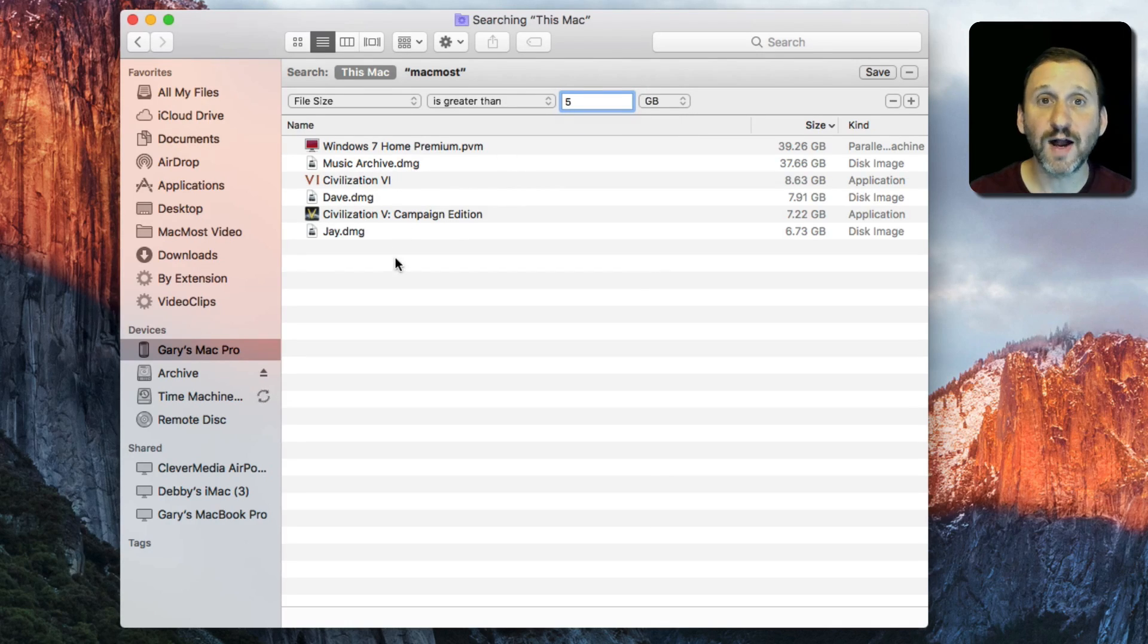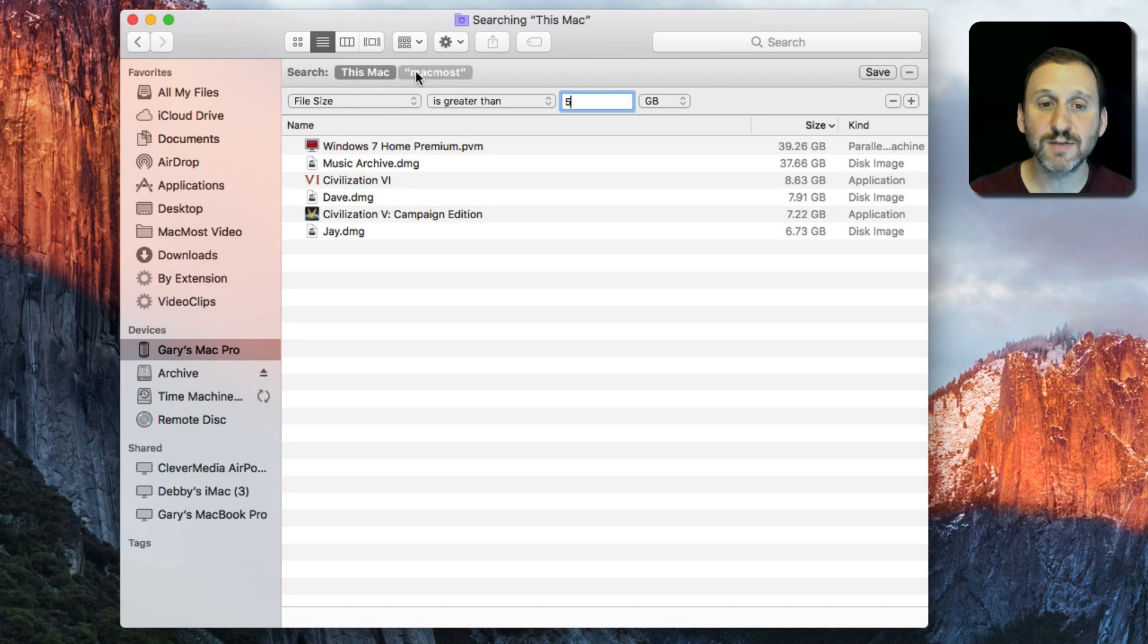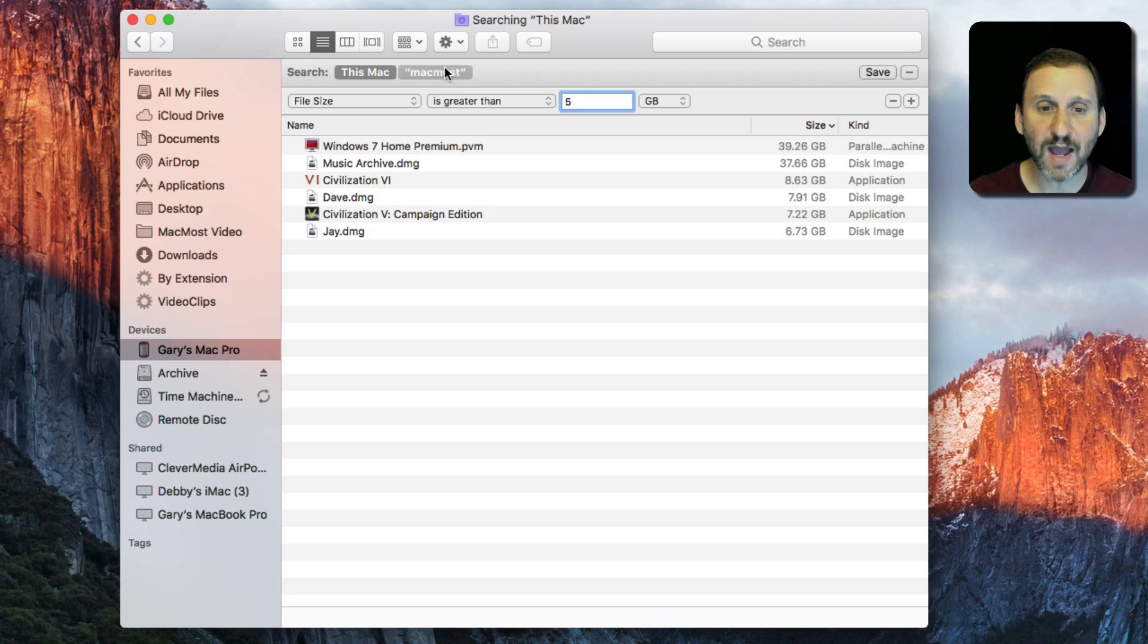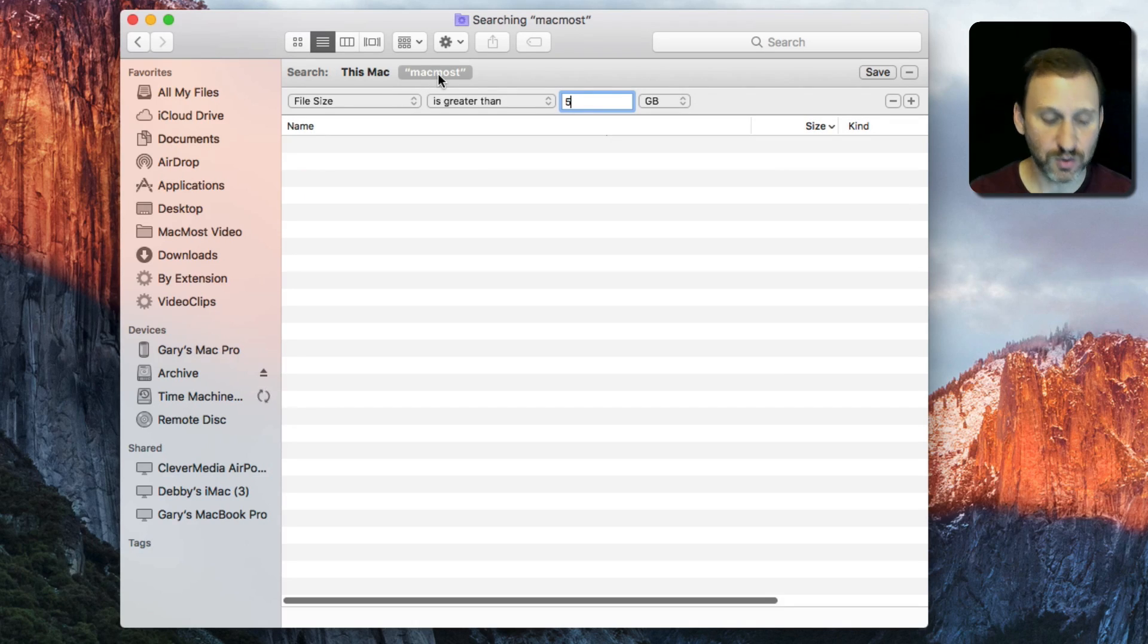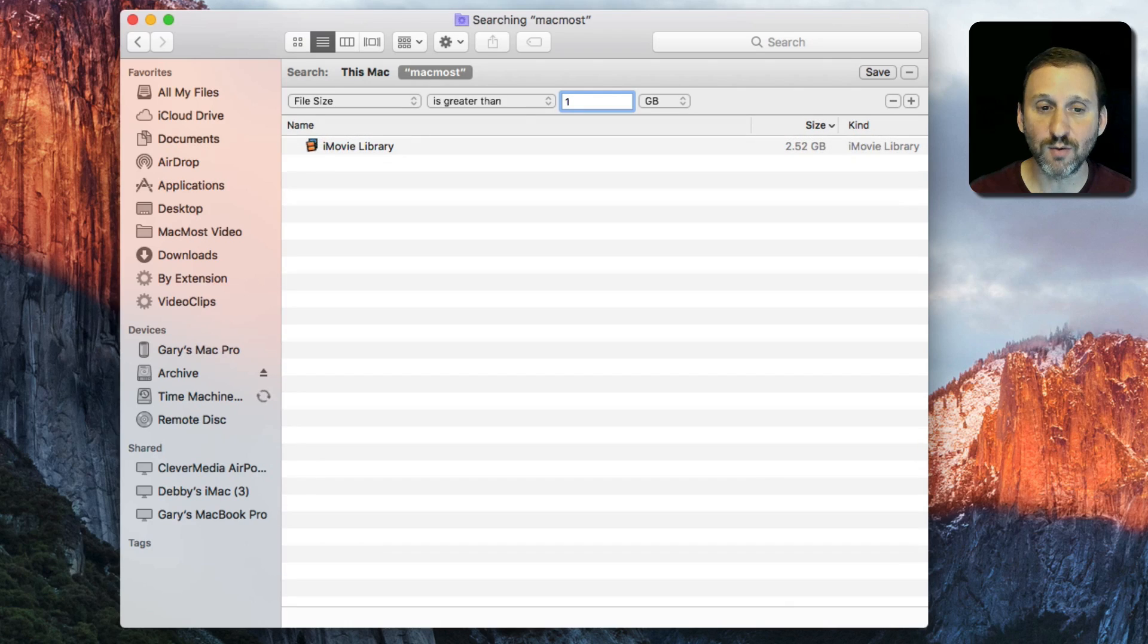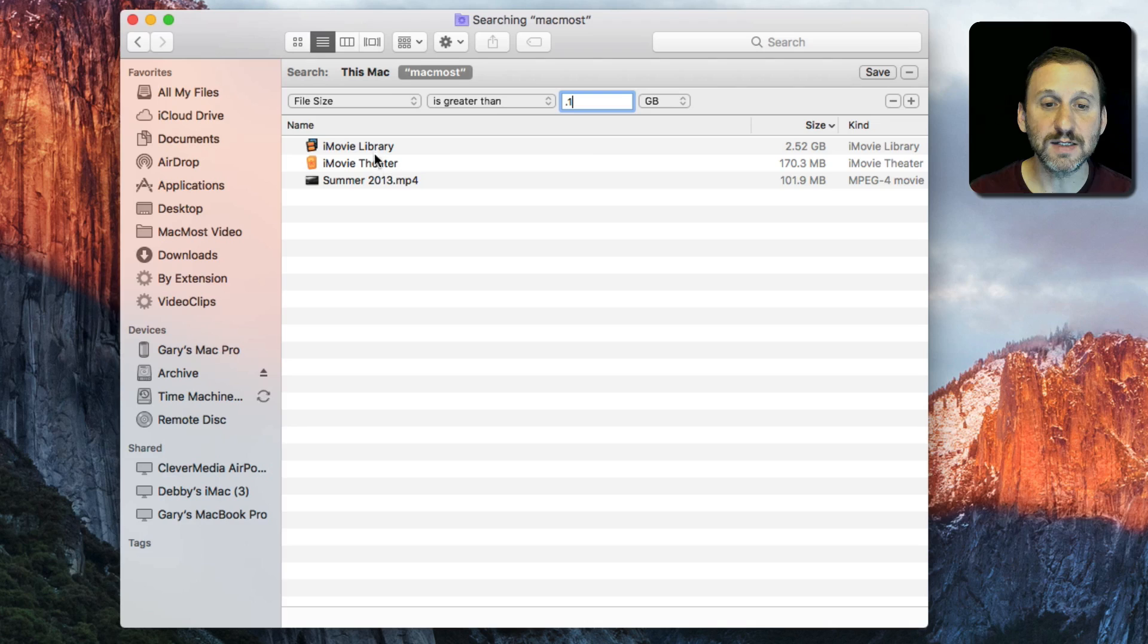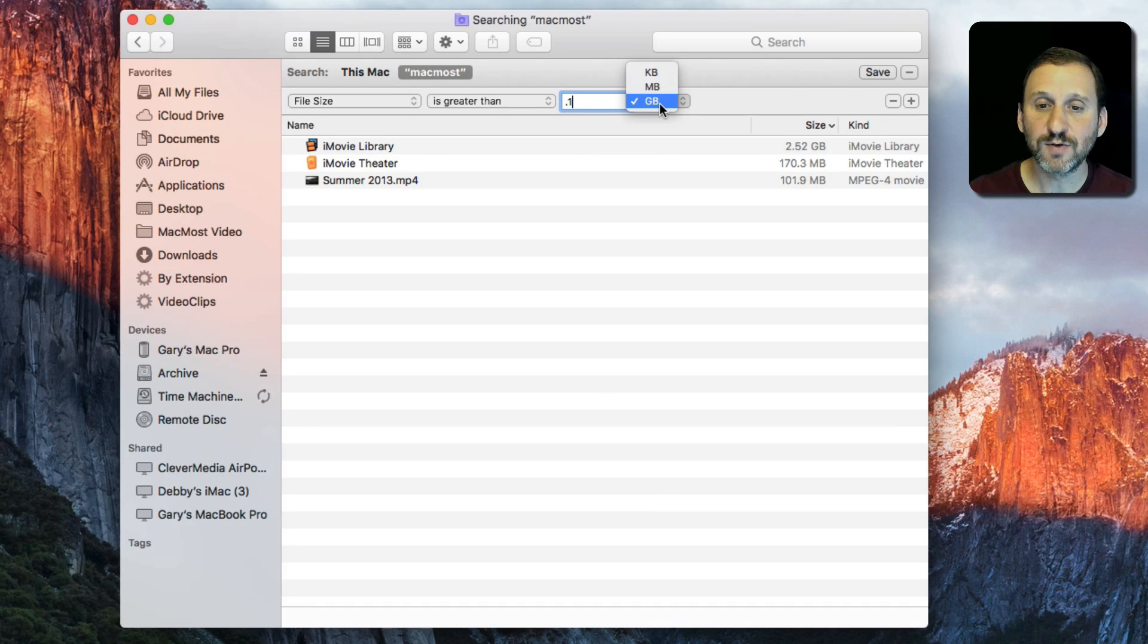These are all the files on this Mac. You can see I've got this Mac and MacMost which is the User folder. If I want to look just at that user I can change to MacMost. I've got none that are 5 gigs, but if I go down to 1 you can see there's my iMovie library. I can even do decimals like 0.1 and see some of the biggest files there.